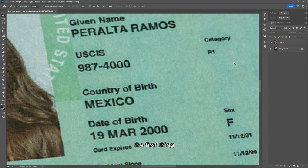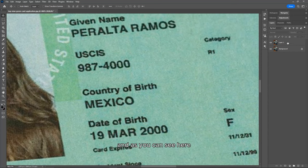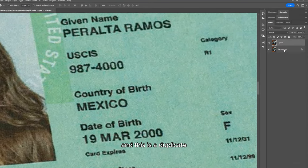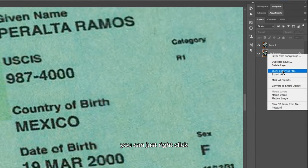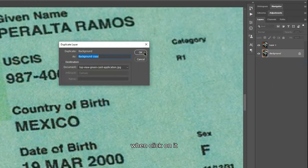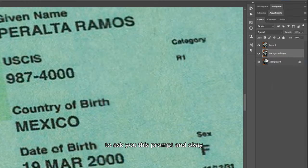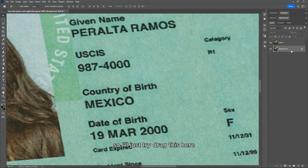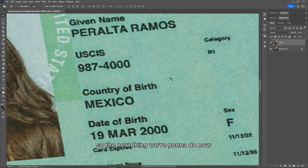We have a number of steps to edit text on an ID card and we're going over them as we proceed. The first thing is always to duplicate your original layer. I already have it duplicated here — this is my original background layer and this is the duplicate. To duplicate, just right-click and you'll see 'duplicate layer.' It will prompt you, click OK, and you have a background layer copy.